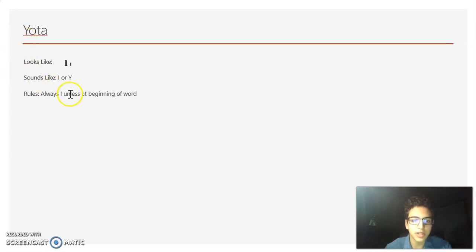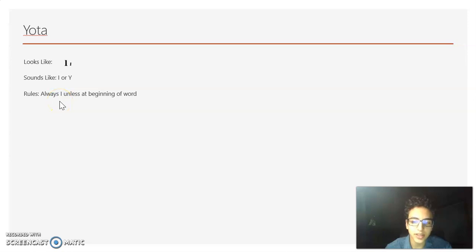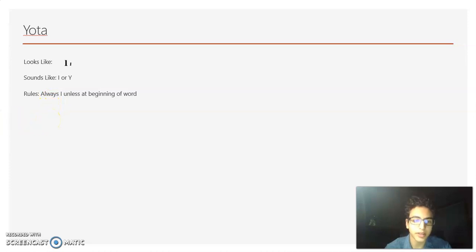Now we have Jota. It looks like an I, and it can sound like an I or a Y. It'll always sound like an I unless it's the first letter in the word — and if it's the first letter in the word, it sounds like a Y.